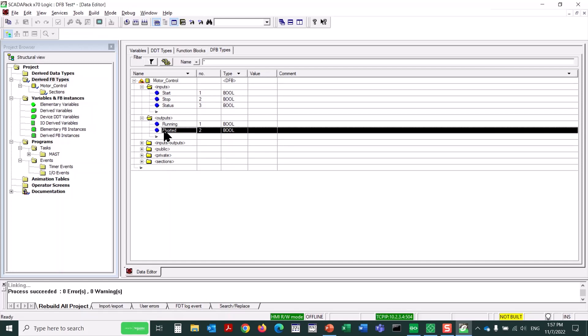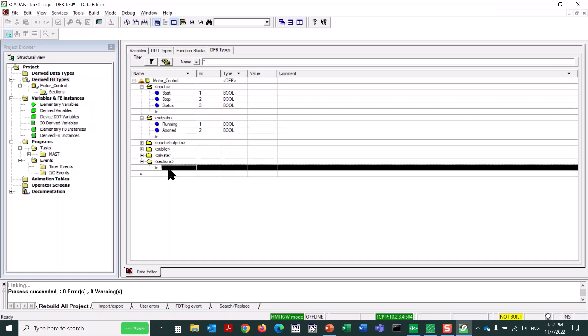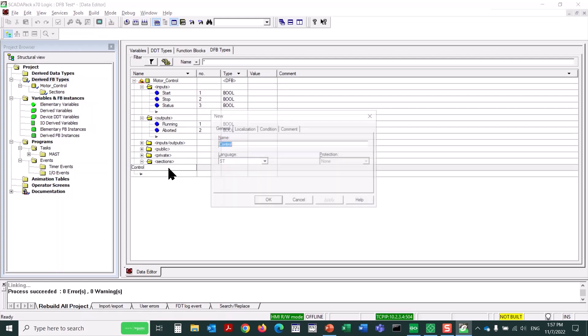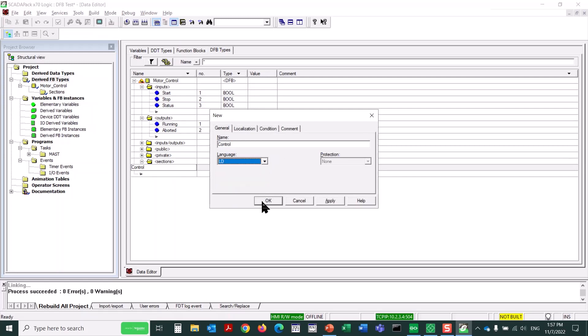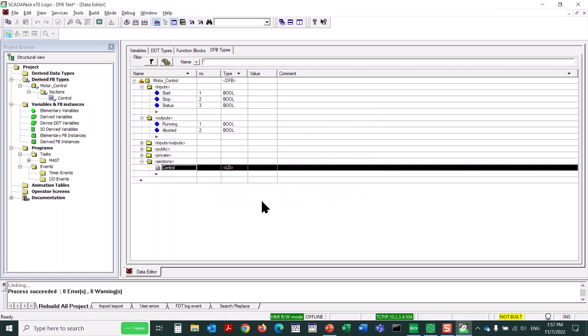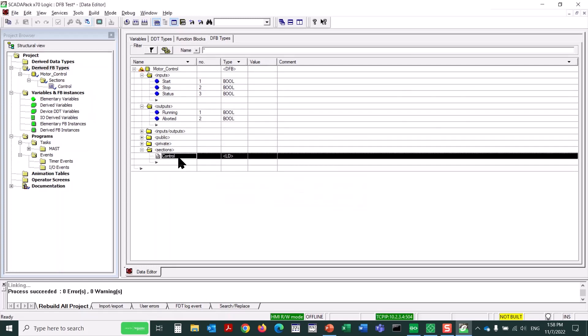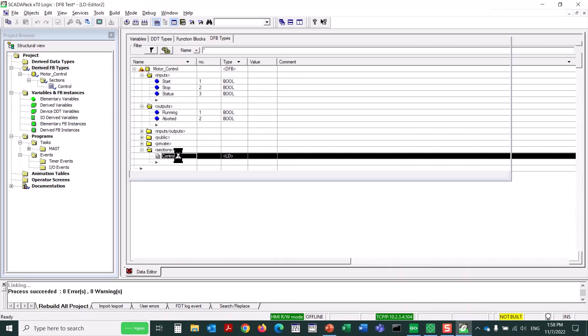Next, I'll expand the sections folder, and we'll create a logic section. We'll double-click on the first free line and call this logic section Control, and then when I hit the Enter key, up pops a dialog, and it asks what logic language I would like to use. I'm going to pick Ladder Diagram, because that's somewhat similar to the way Telepace is programmed, and then click OK.